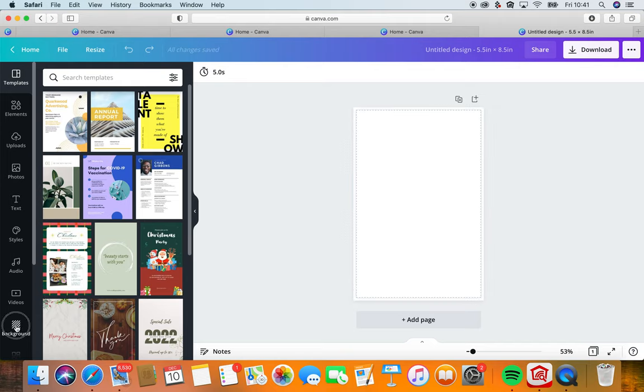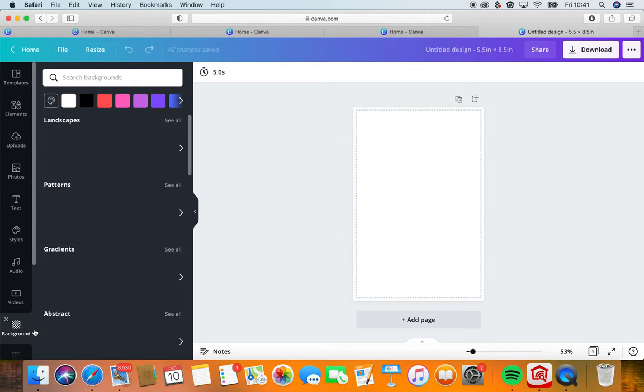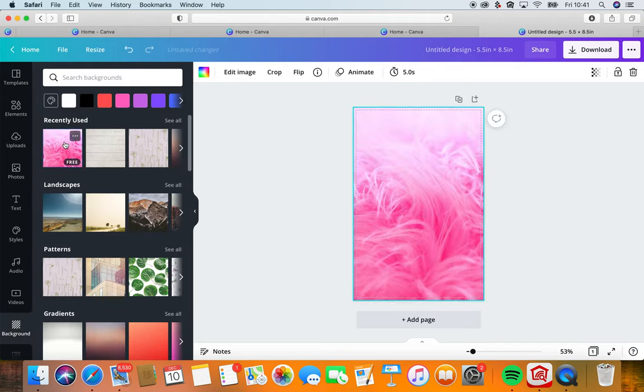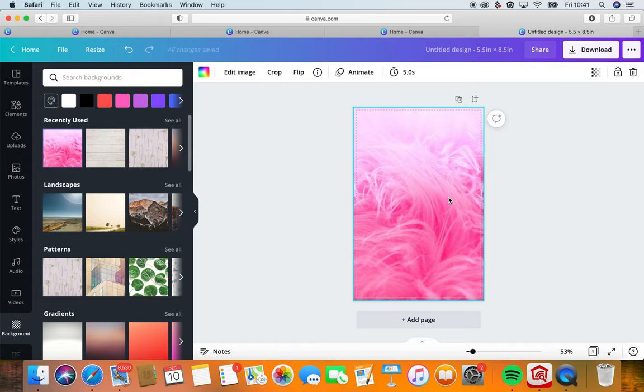We're going to click background. I know what I want because I've already looked at these images, so I want these feathers because they inspire abundance and lush and prosperity.